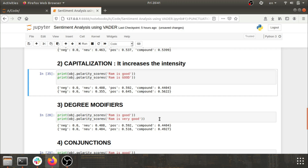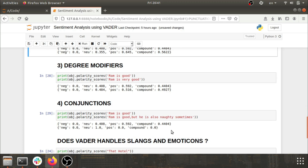The next feature is conjunction handling. 'Ram is good' has a compound score of 0.4404, but 'Ram is good but he's also naughty sometimes' — the presence of the word 'but' creates a negative effect. What a beauty of VADER — it understands these semantic orientations! The compound score has dropped to zero.